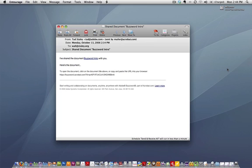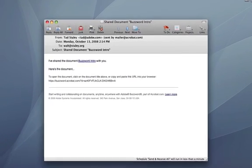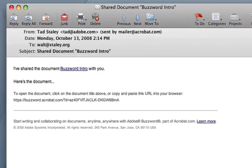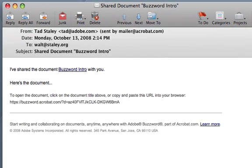Now I'm on the desktop of Walt Whitman himself, and here you can see the email invitation that Buzzword sent out on my behalf. It's a very simple email — it says: I've shared the document Buzzword Intro with you. This is the name of the document we were working on.